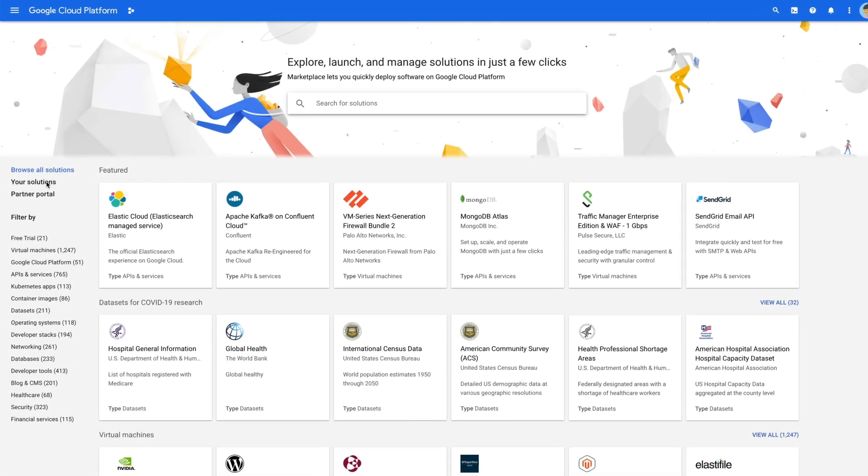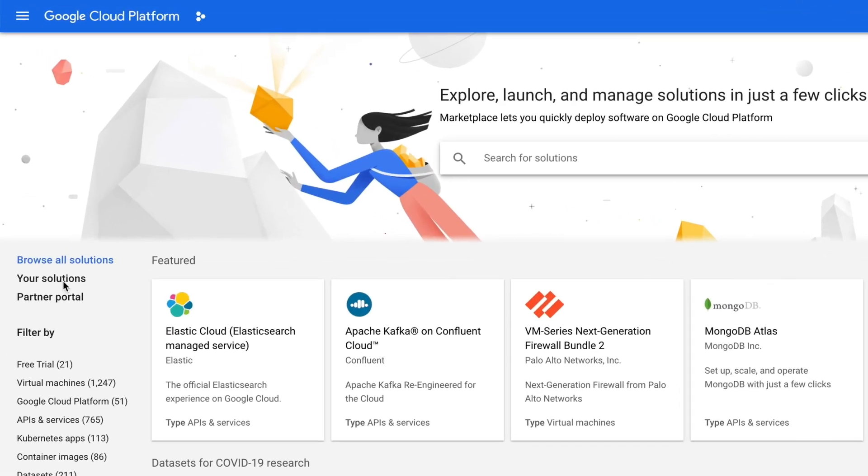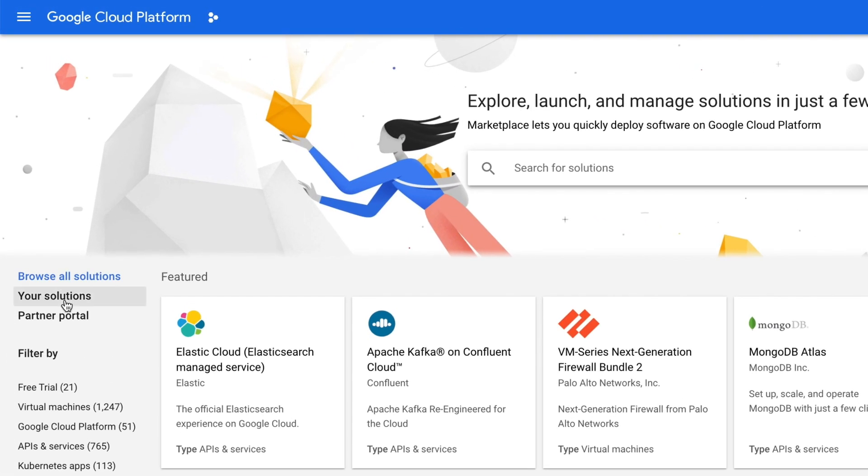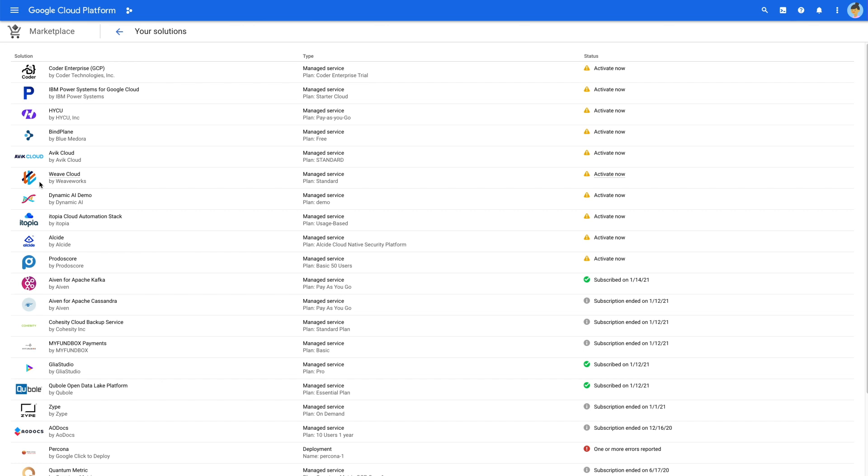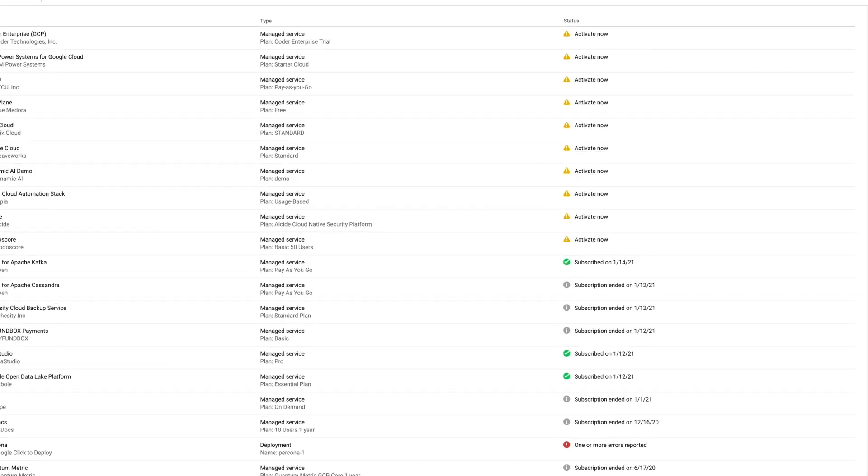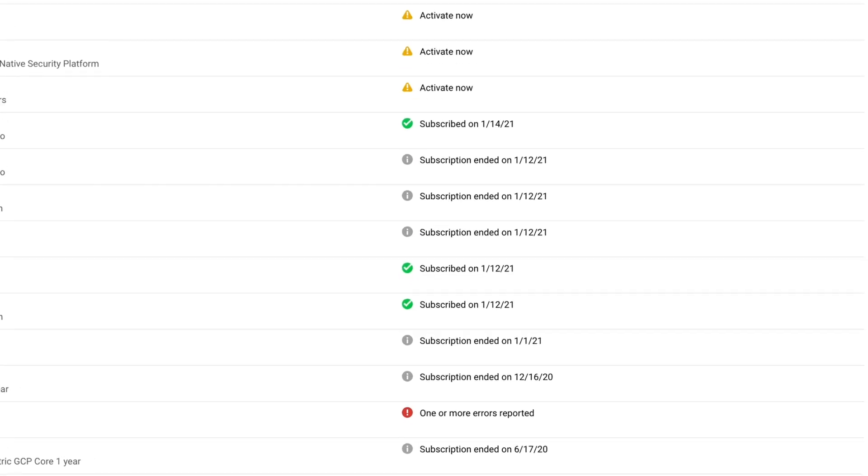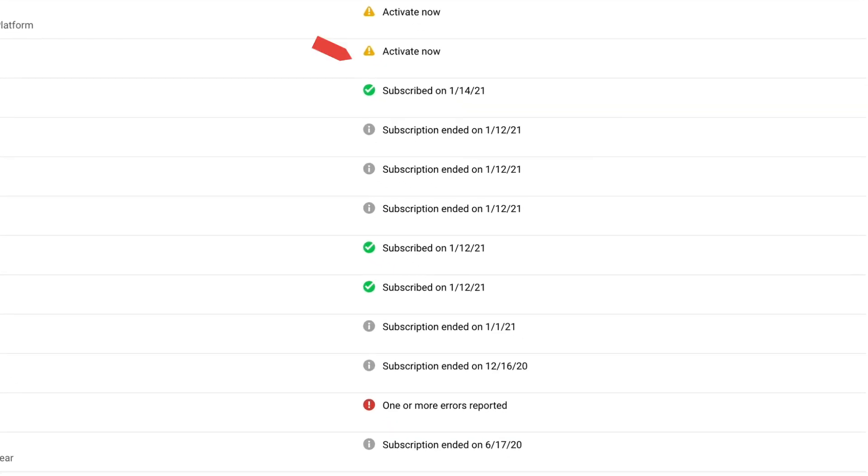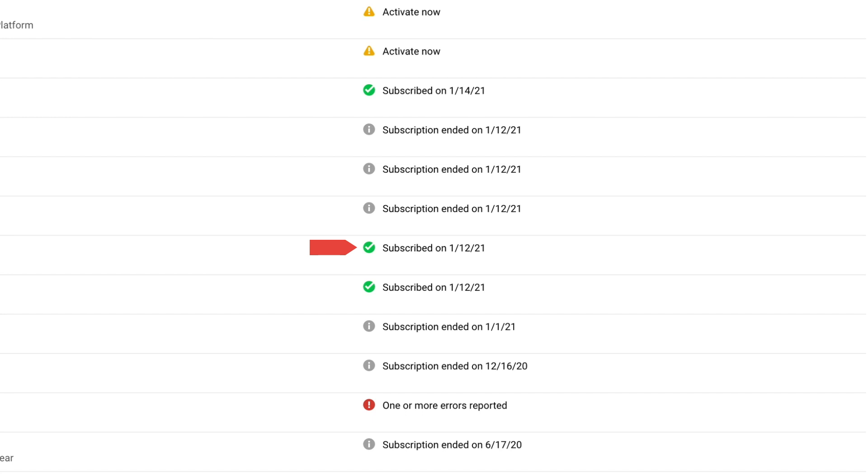Now, if you go back to the marketplace homepage, click on your solutions to view information about everything that you've purchased. This page shows you what you need to activate, what's failed, what's expired, what's currently running, and more. We're revamping this page to include order management-related tasks here as well.